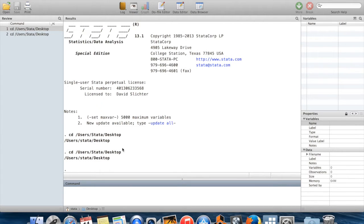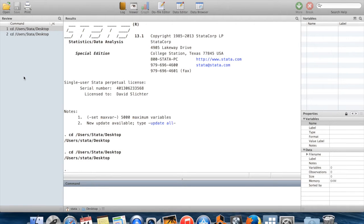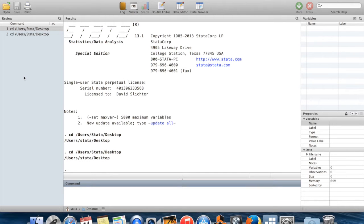This is useful because first of all, you may be interested in running the same command more than one time after you've changed your data in some way. Or it could be the case that you want to slightly modify the command which you ran, either to change an option on it, or maybe because you had a typo which gave you an error message.